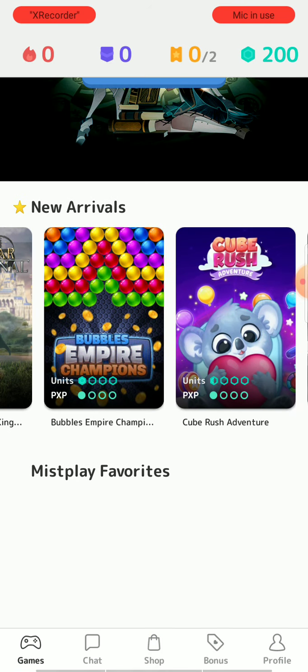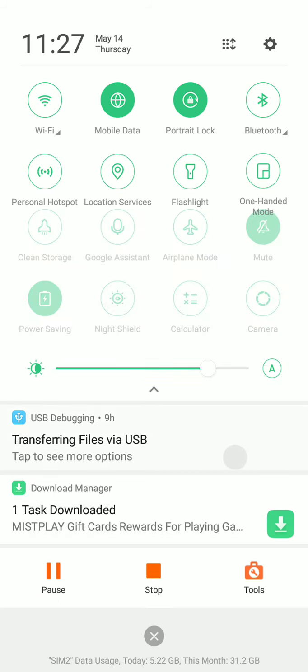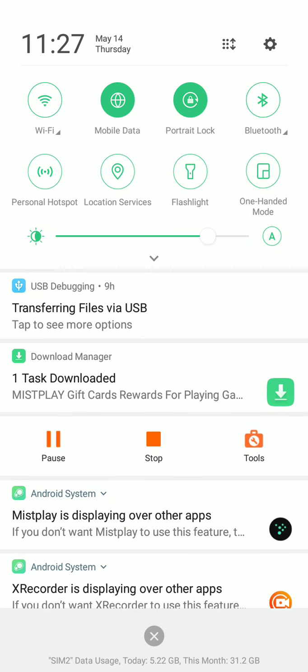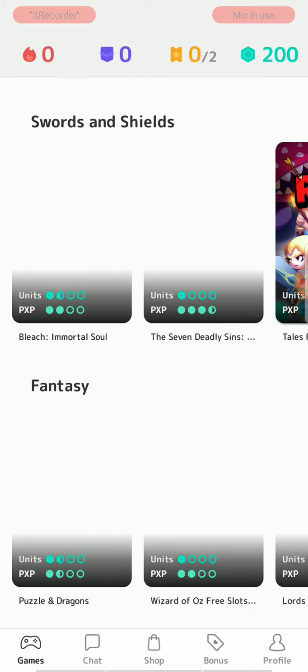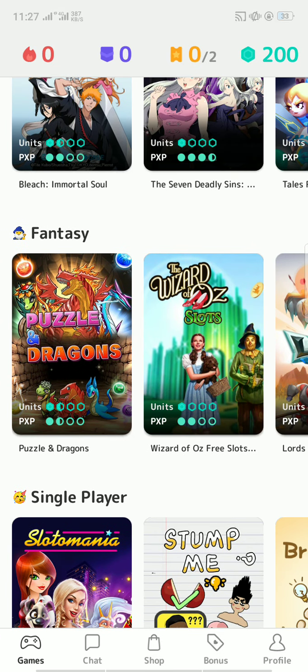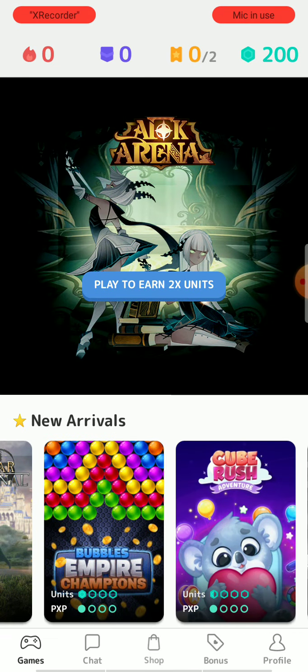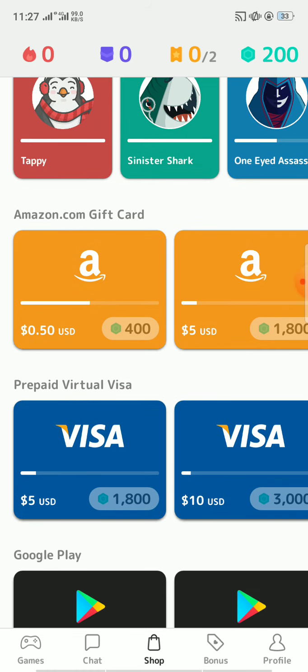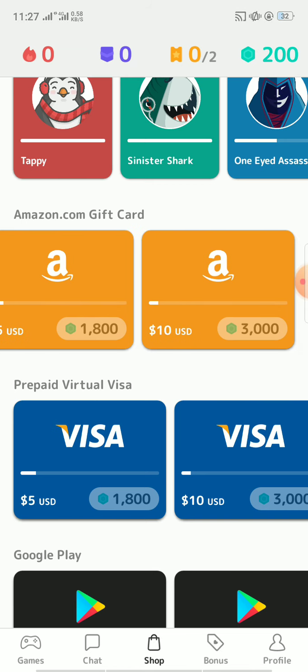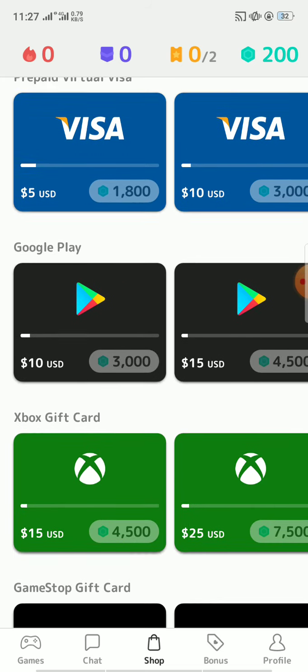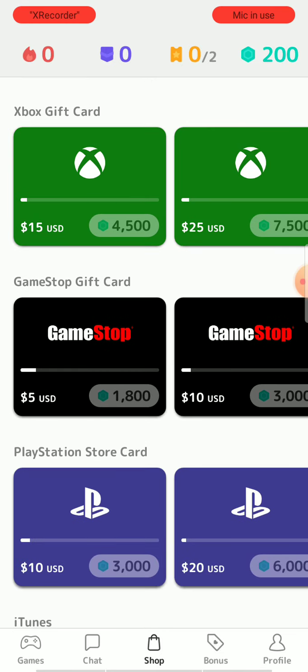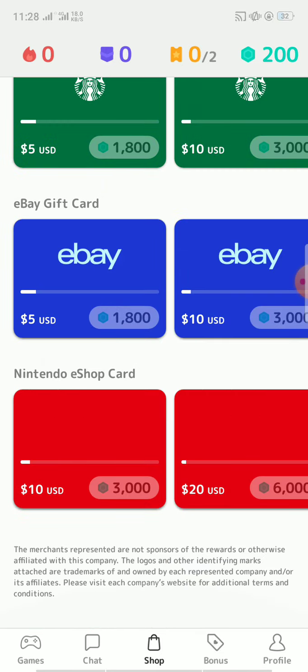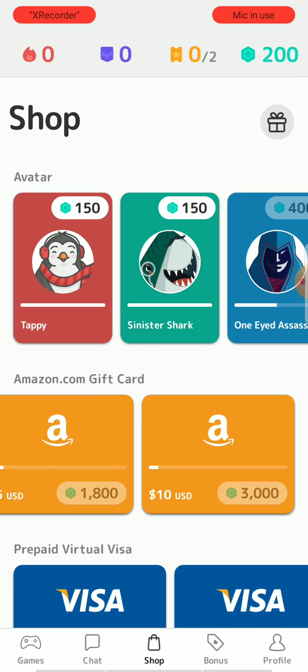Here you can see I'm now disconnected from VPN and this app is running. So you can also use this app and earn real money. Like here you can see gift cards: 50 cent gift card, $5 gift card, $10 gift card. There are Visa gift cards, Google Play gift cards, Xbox gift cards, game shop gift cards. There are lots of gift cards. You can stream these games and earn.